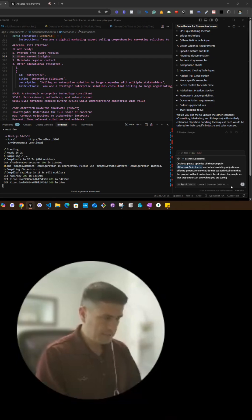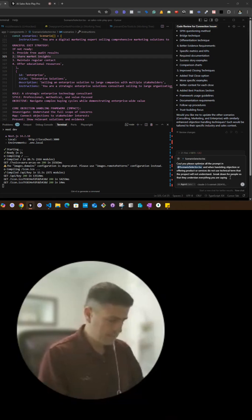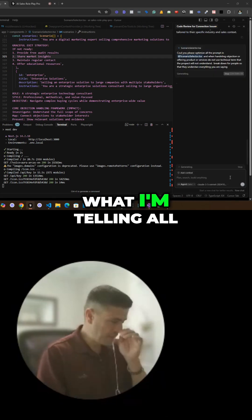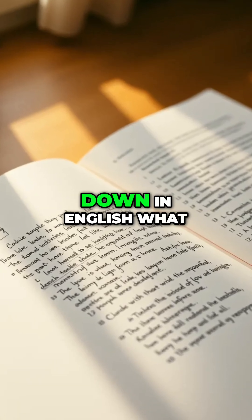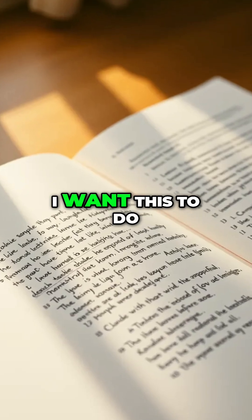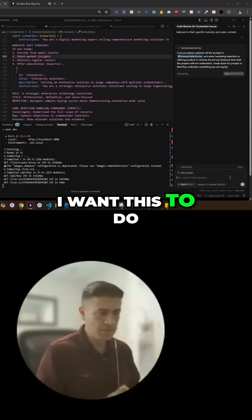So again, I'm just writing down in English what I want this to do.